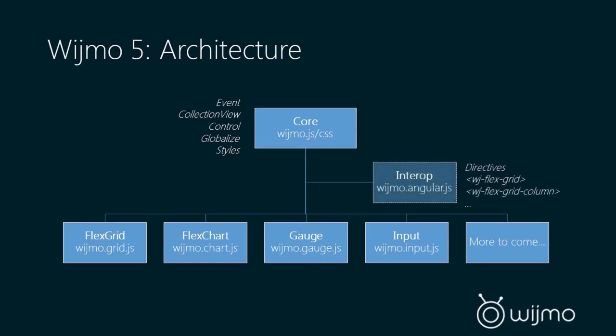We also have an optional module which is our Angular Interop. We've really put a lot of work into Angular support, but again, it is optional. So if you want to use our built-in directives, you just simply include this and you can start using the Wijmo directives in your Angular applications.